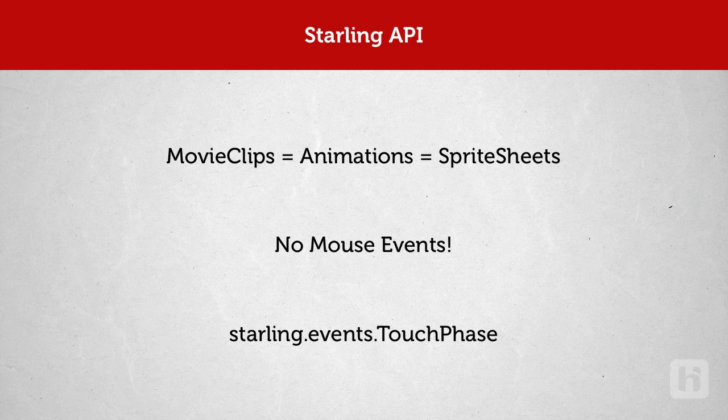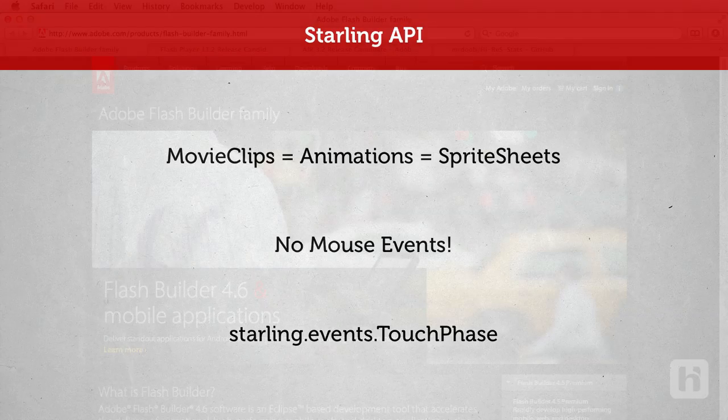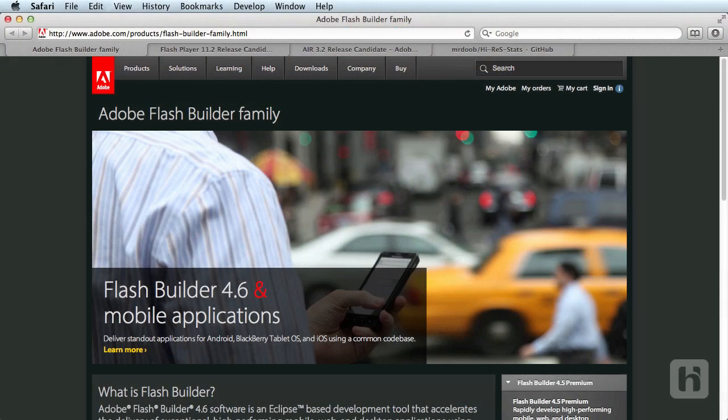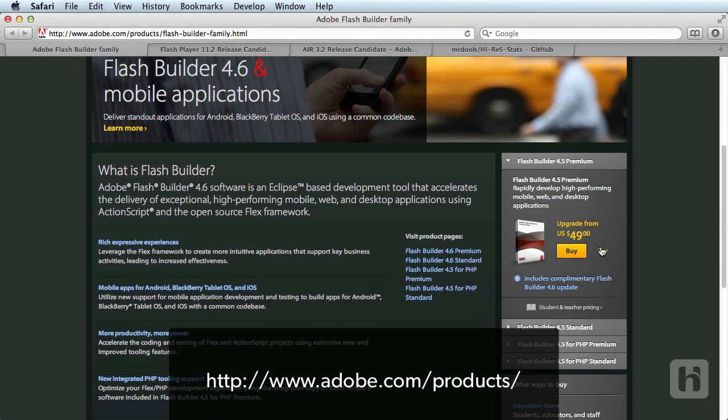I think we can now start setting up the development environment to start building our project. First, let's look at the components we need. Adobe Flash Builder 4.6 is what I use to write the code, so visit adobe.com and download and install the latest trial version if you don't have.